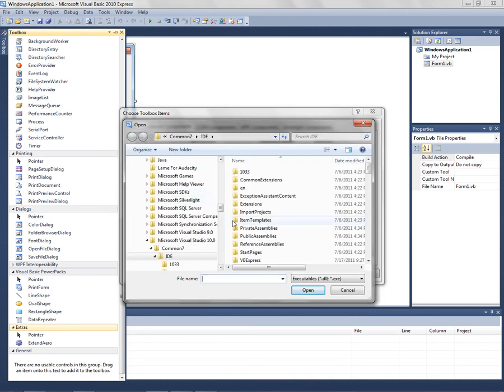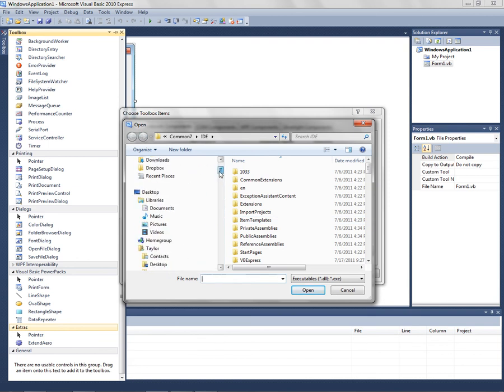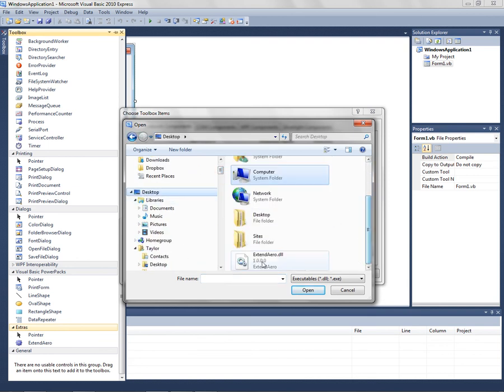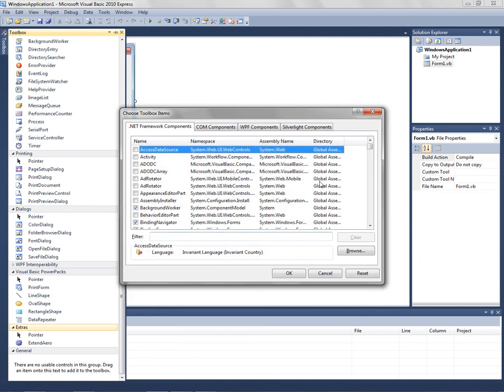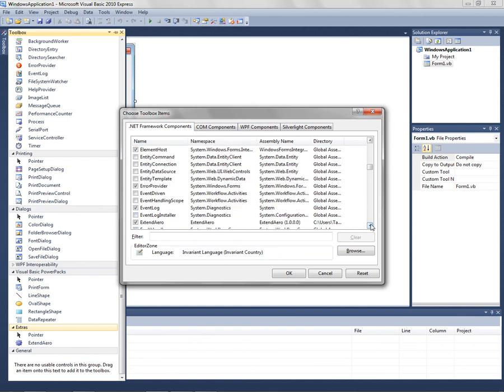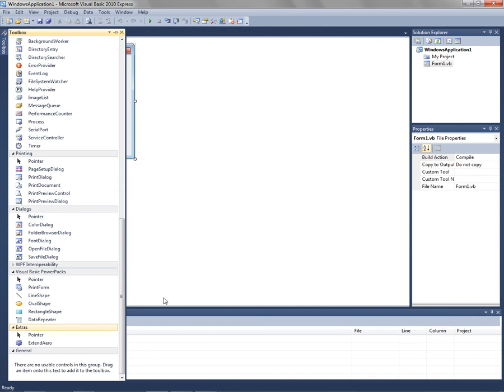Go to where you saved it. Scroll down, click on it, open it, and make sure it's checked. Make sure it's checked, click OK, then you will get this.